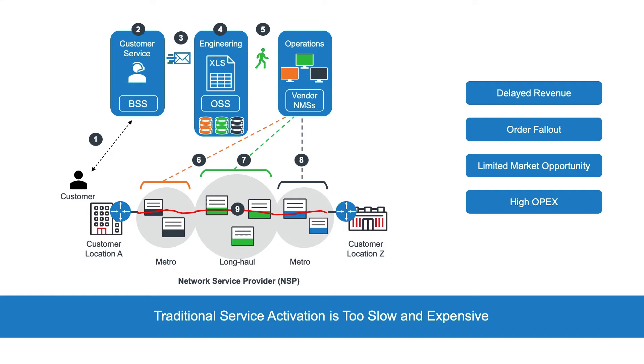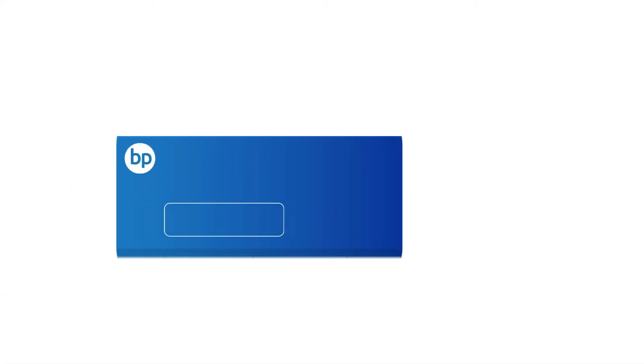Blue Planet has an intelligent automation solution called Bandwidth on Demand, which modernizes operations in this space.